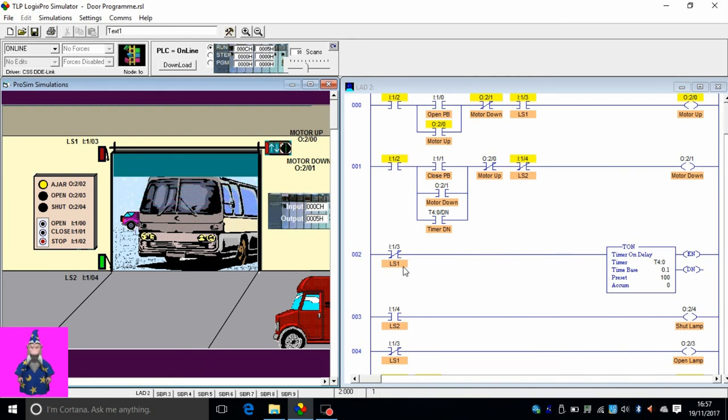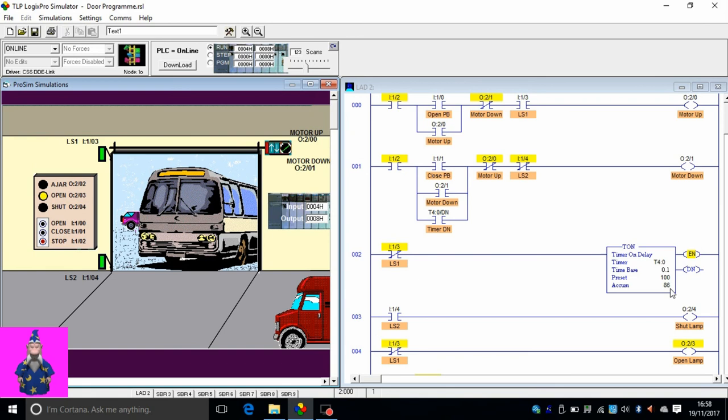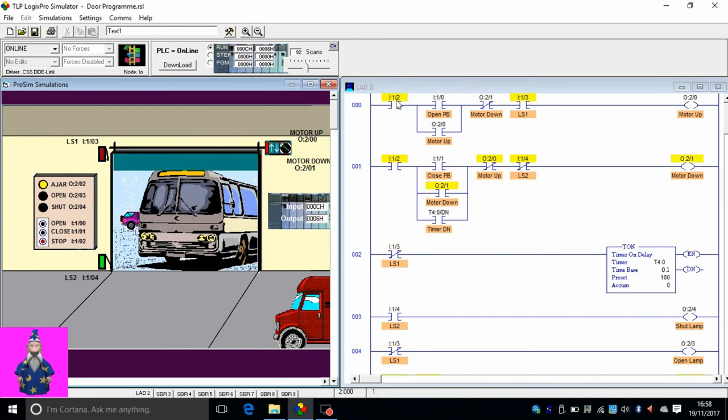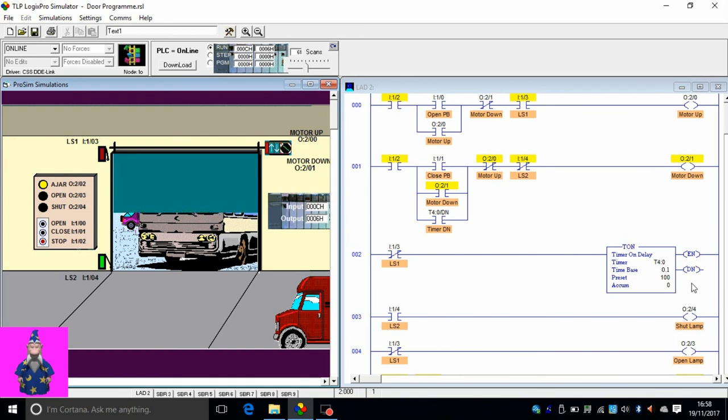Nothing is happening in this rung. As soon as it hits this limit switch, it's activated. This timer is energized, it's counting. When it gets to 100, which is 10 seconds, this will come on, done. It's activated this rung of the program. The done bit activated this rung of the program, and now the motor is going down.